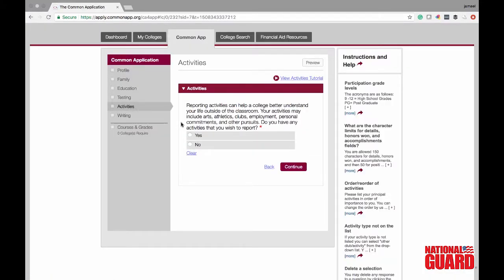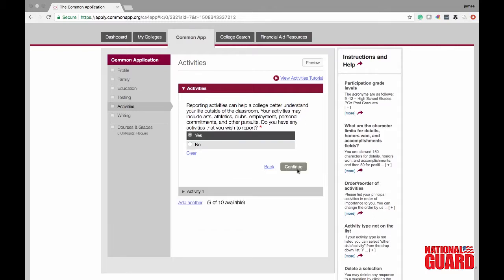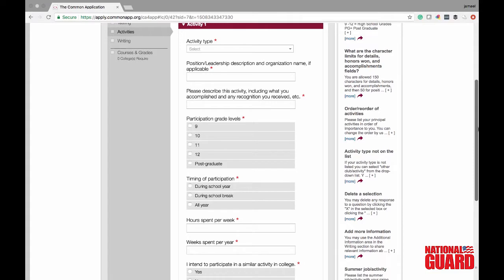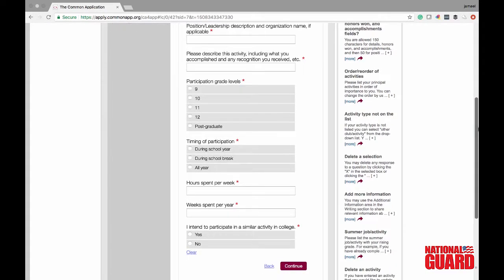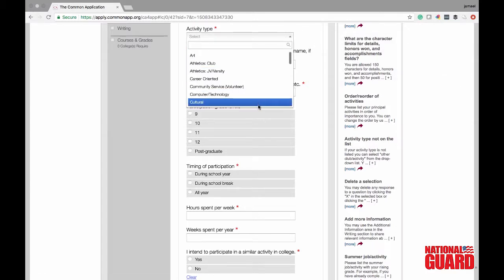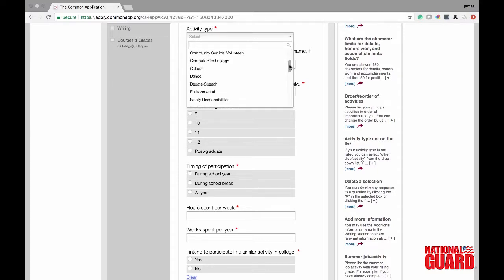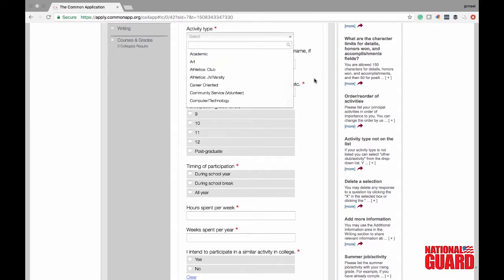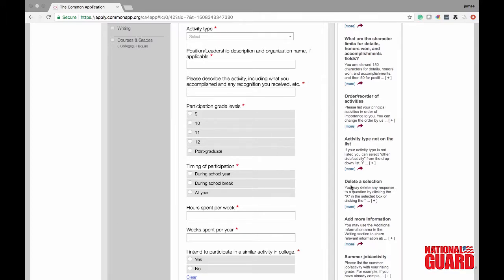Go ahead and click yes that you have activities you would like to report. It gives you fields for when you participated in these activities. You have to say the type of activity, any leadership role, a description, and the grade level. You're also going to say if it was during the school year or during summer, and the hours you spent on it. There's a dropdown section of activity types — dance, debate, music, work, anything like that — and another option if you don't see what you've done listed.